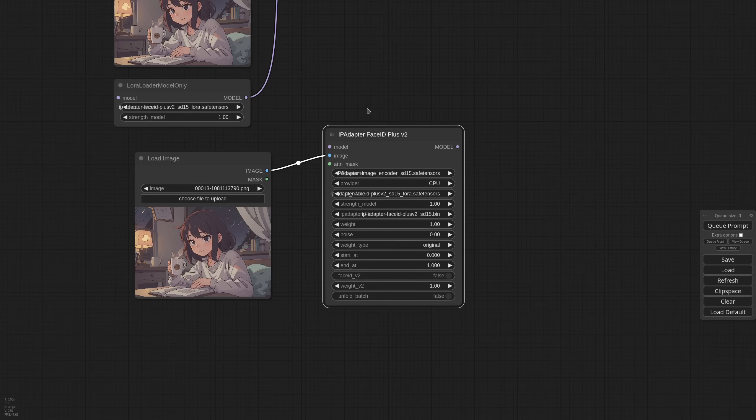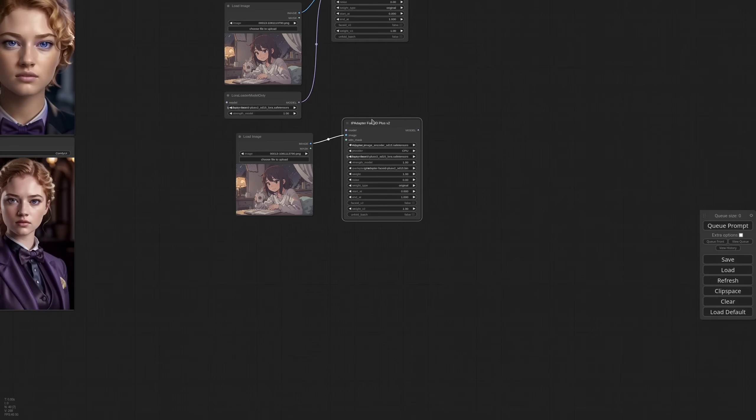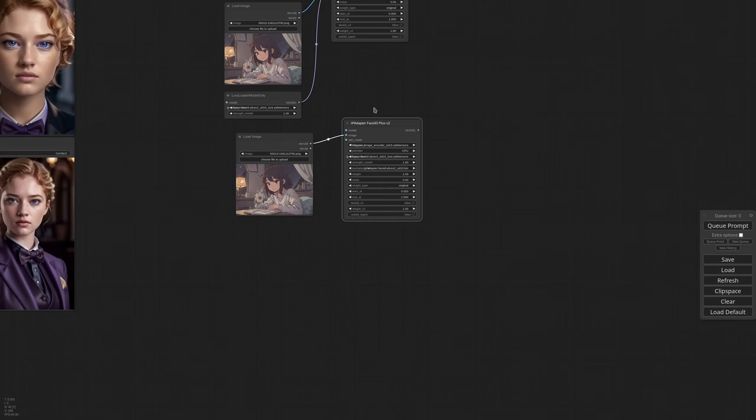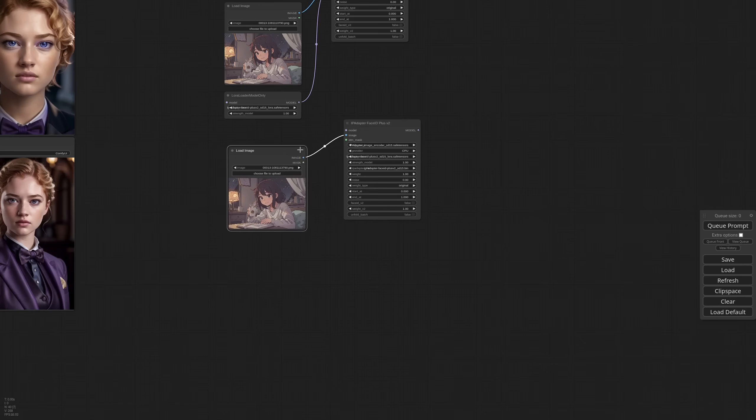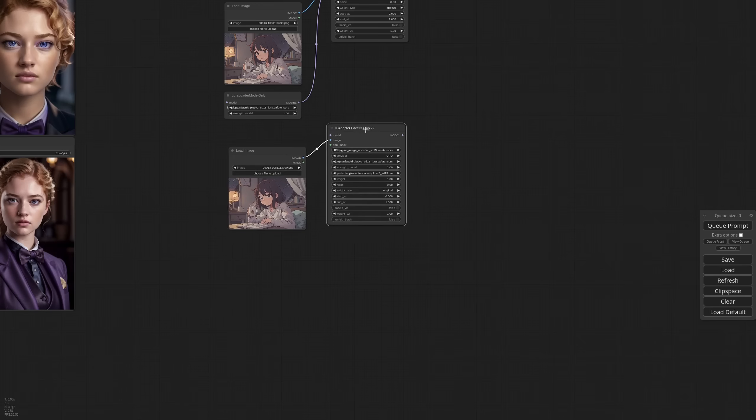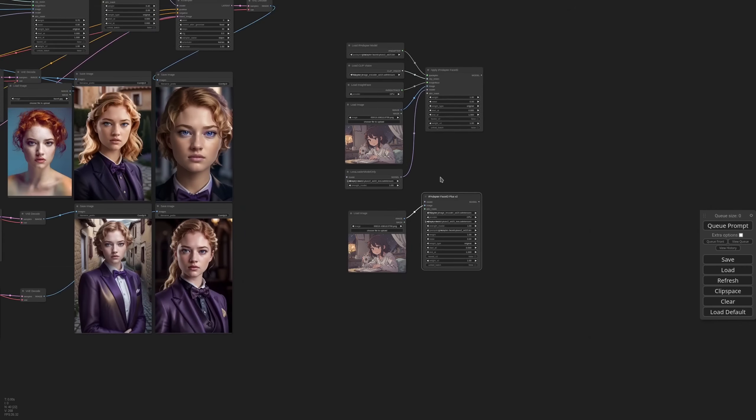Now be very careful when grouping nodes because if we use two of these groups we are loading all the models two times and you don't really want that. So group your nodes wisely. You can use this big group if you need to use the IP adapter only once. But if you need multiple instances of the same model you need to keep all the load nodes outside of your group.